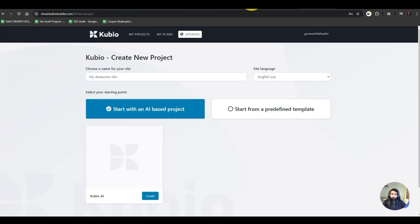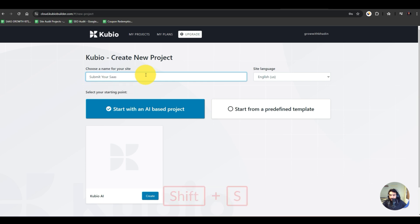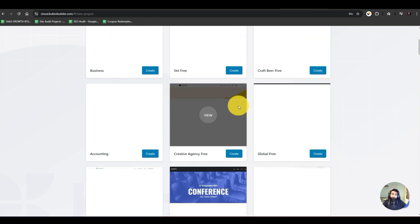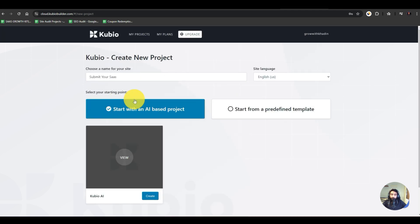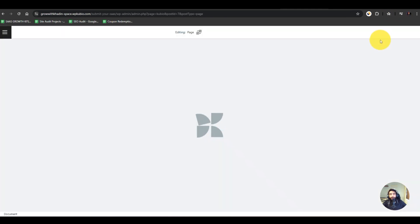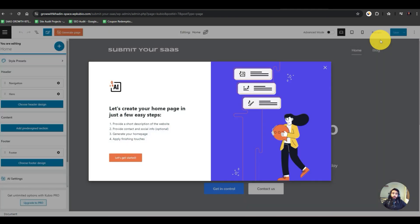Now we are at the Kubio dashboard. Here, first we're building the website and then I'll show you how to do it on your own hosting as well. The name of my website is 'Submit Your SaaS.' We have two options: start with an AI-based template or select from predefined templates for multiple types of businesses. I'll start with the AI option — I'll hit Create. Now it is creating the project and the sandbox on the cloud for you for free.